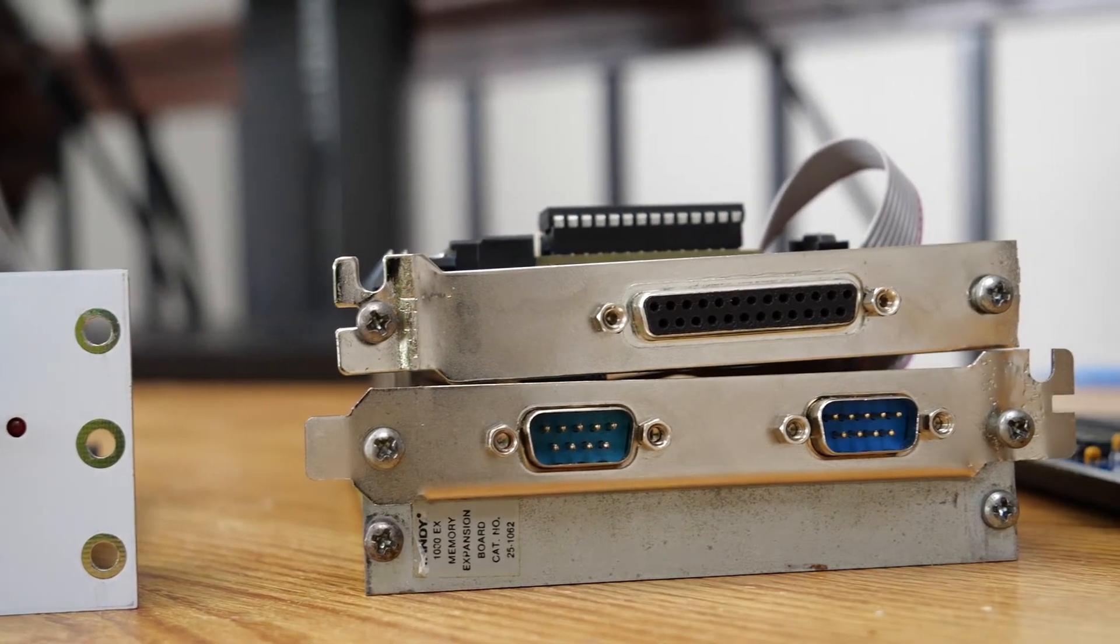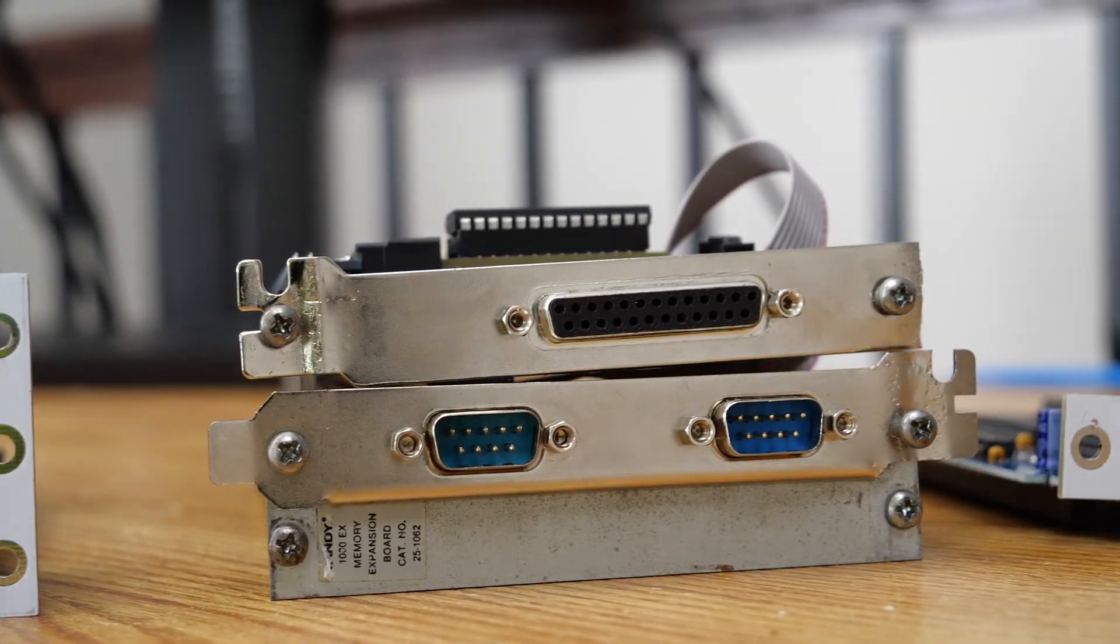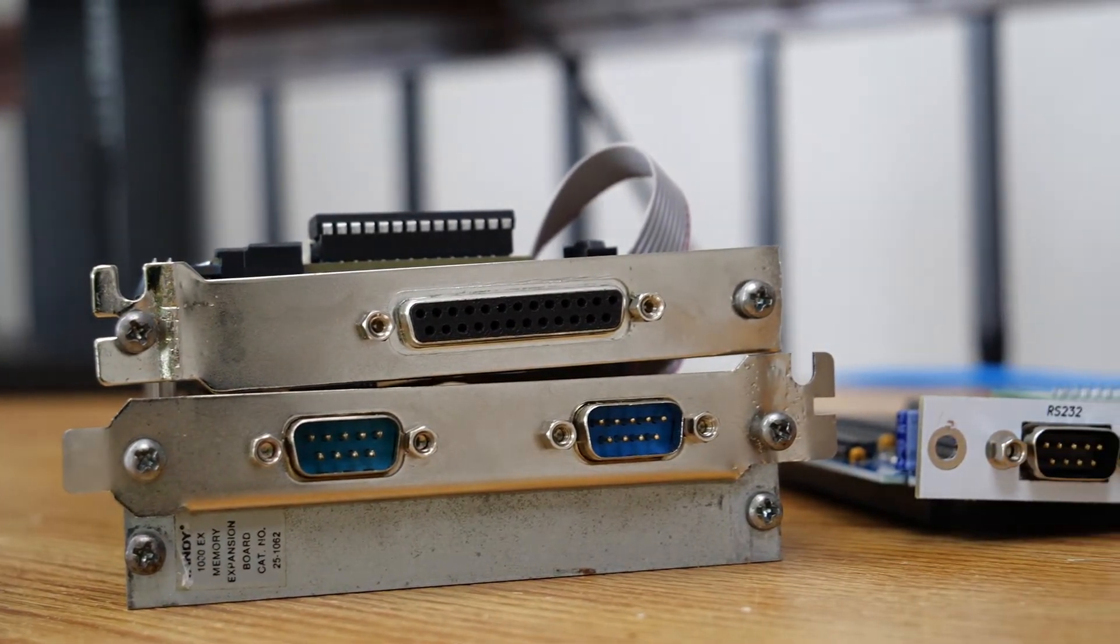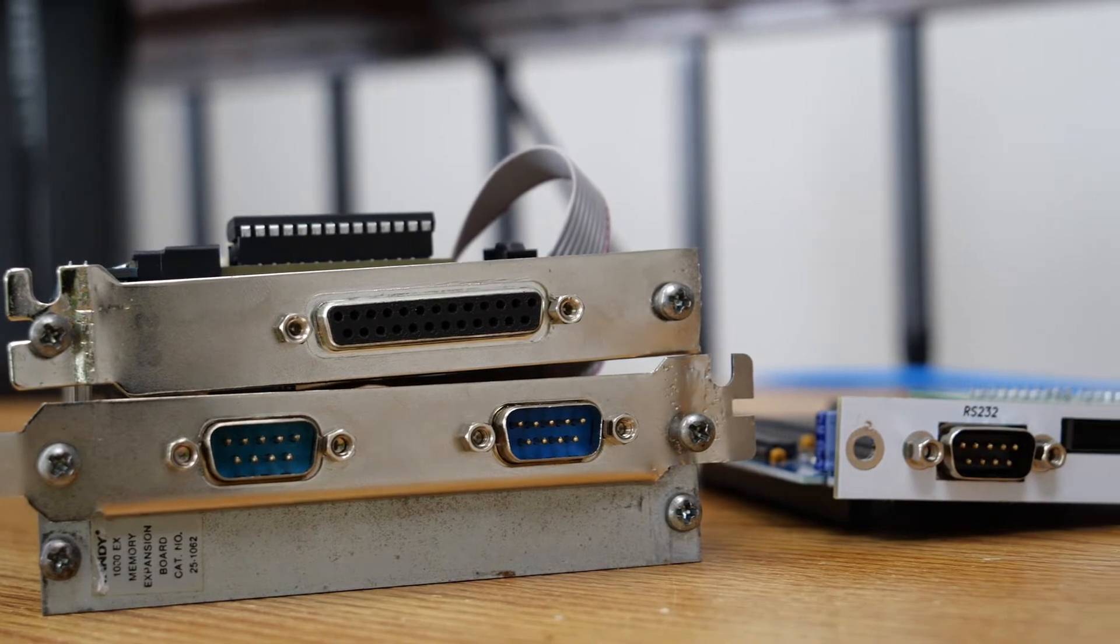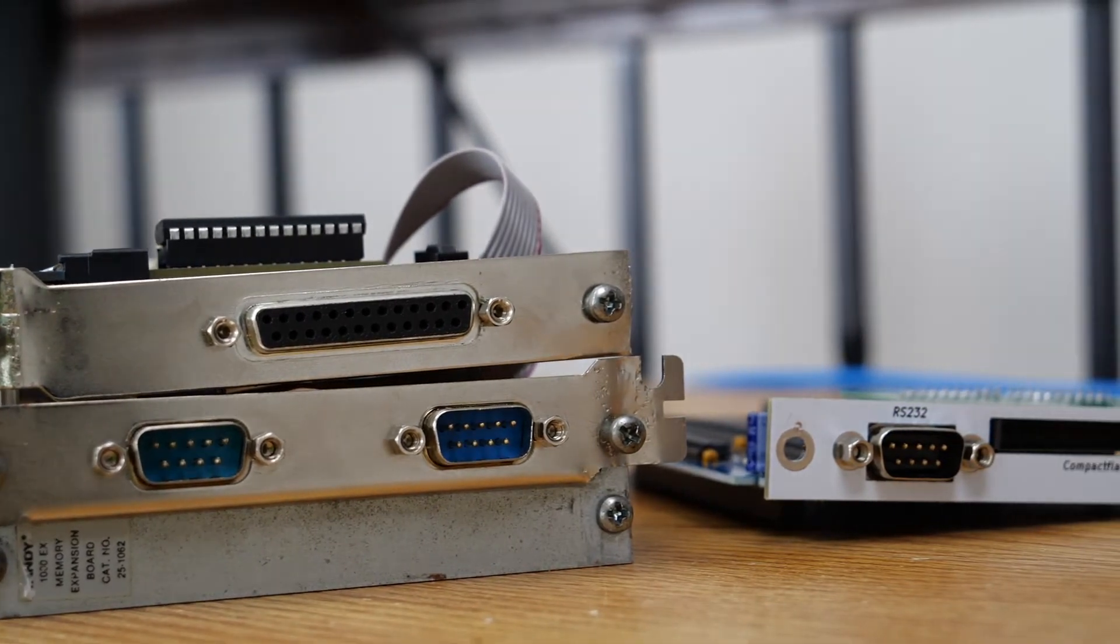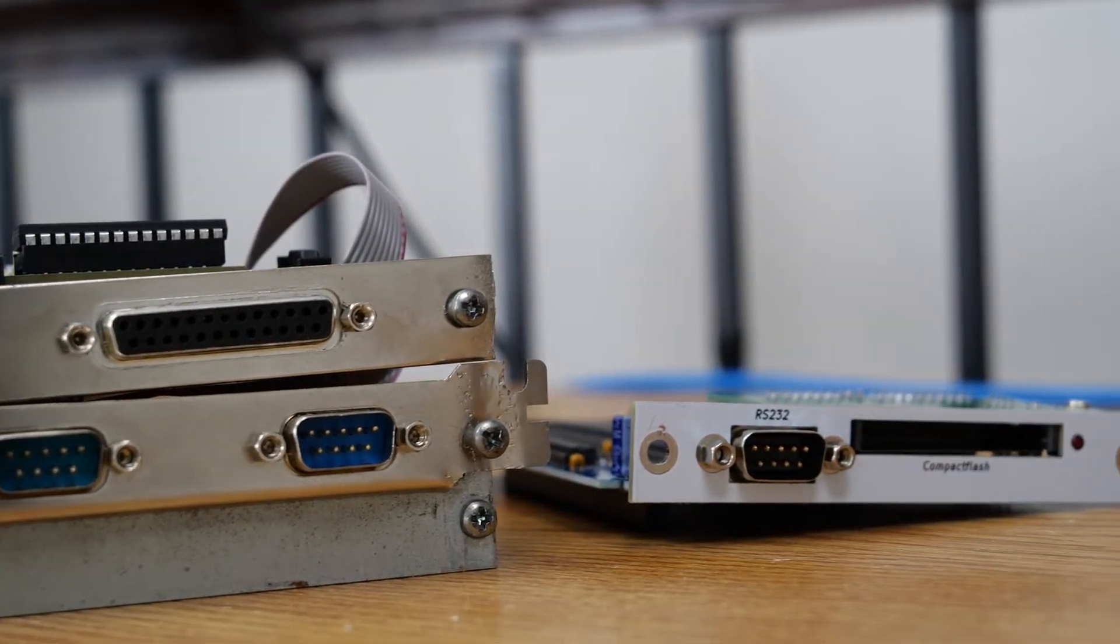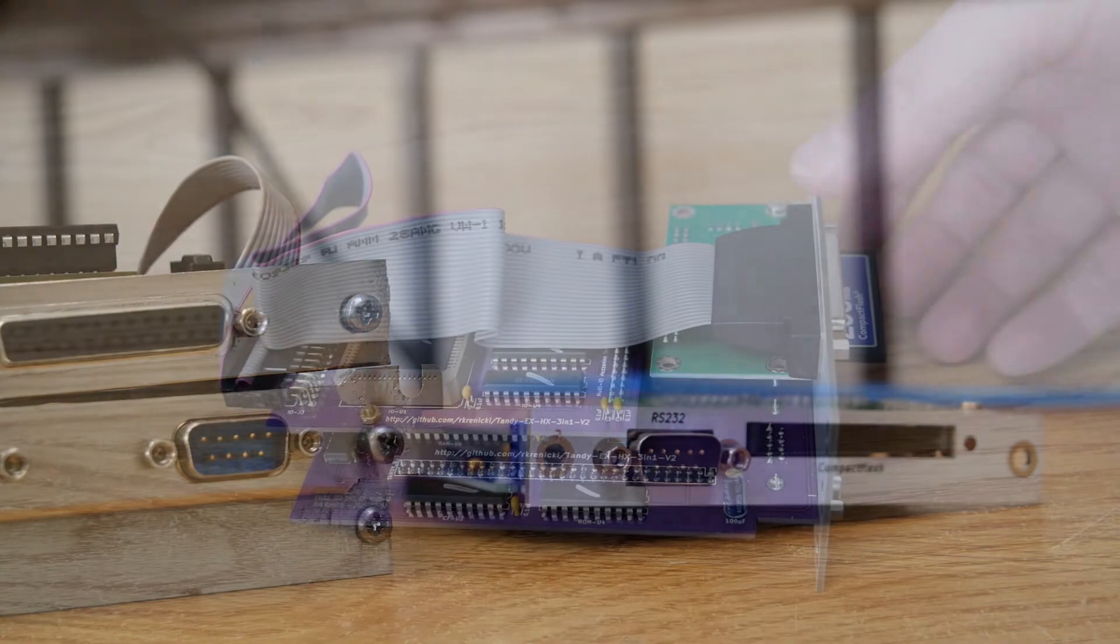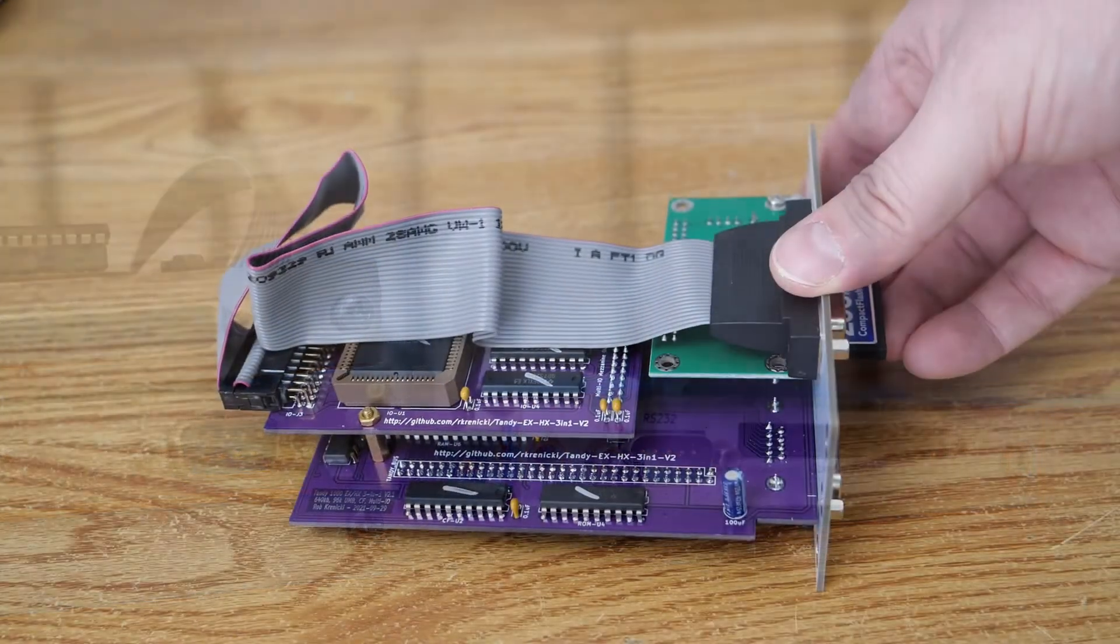We have the 3-in-1 V2 on the left, the stack of cards here in the middle that we see, and the Tandy 3-in-1 original here on the right. We'll be comparing these today.